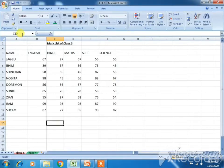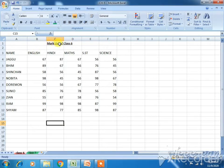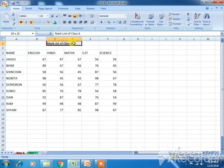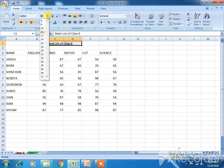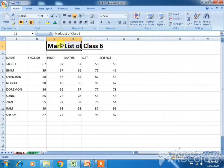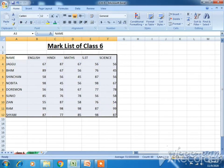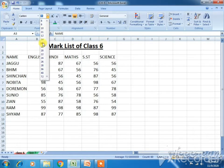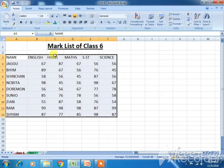This is your worksheet. First of all, I want to change the font size of the data — the mark list of class 6. I'll just select this first, then go to size, click on size, and you can see the changes. Whatever size you want, just click on it. I have changed the size of the font. Likewise, you can change the size of these data also — I'll set it to 14.